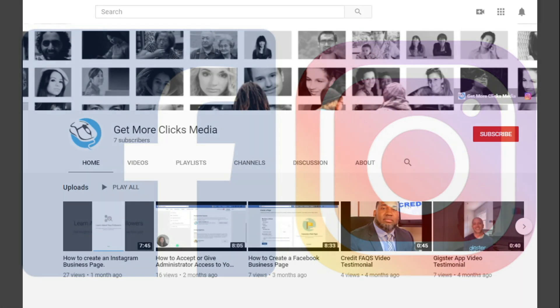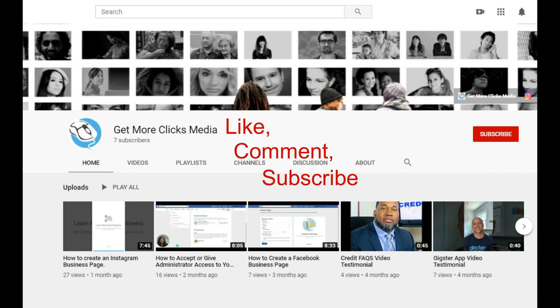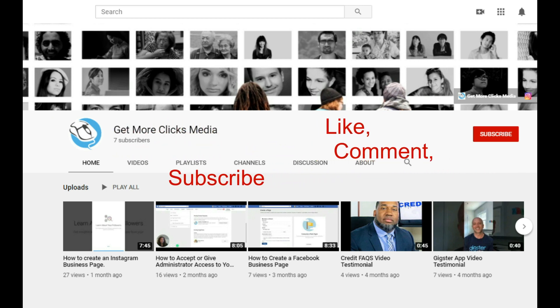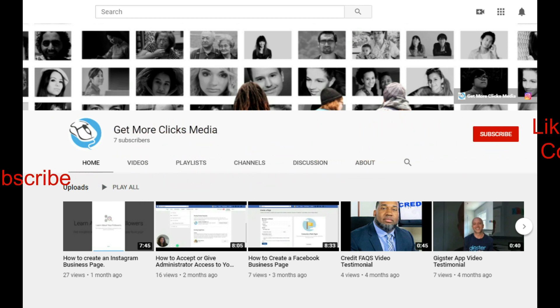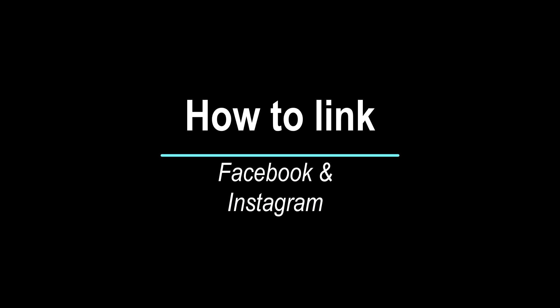Before I take you any further, be sure to like and comment on this video if you enjoyed the tutorial, and subscribe if you'd like to see more. And don't forget to ring that notification bell so that you can be notified every time we post a new video. With that being said, let's move on to the tutorial.